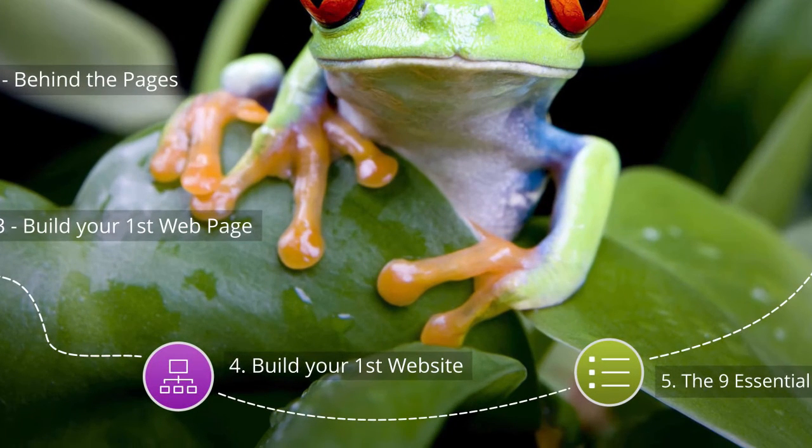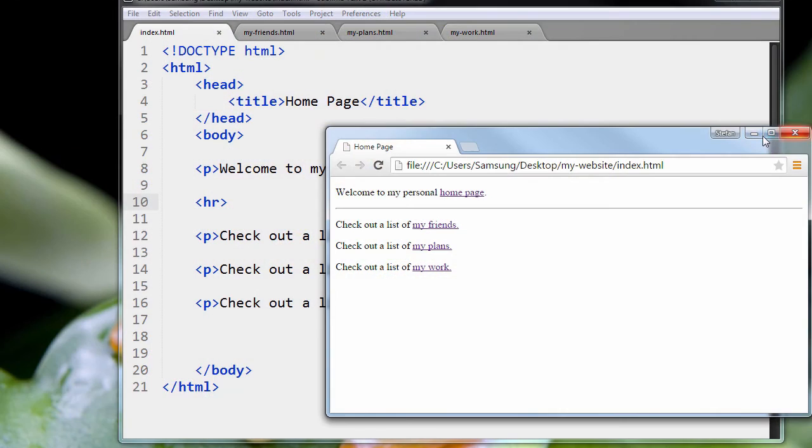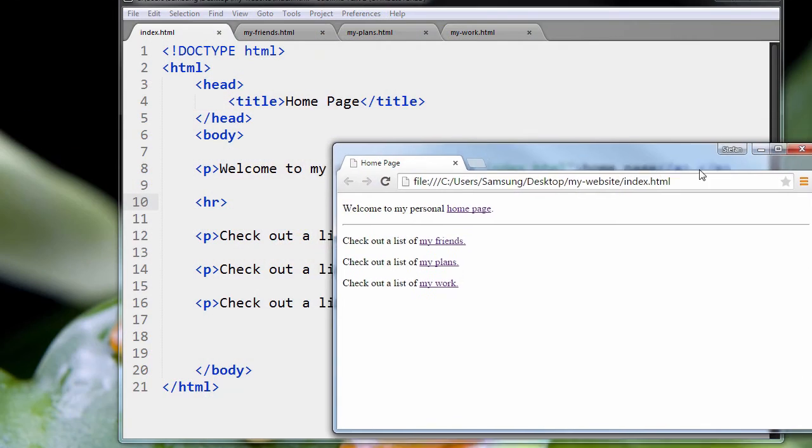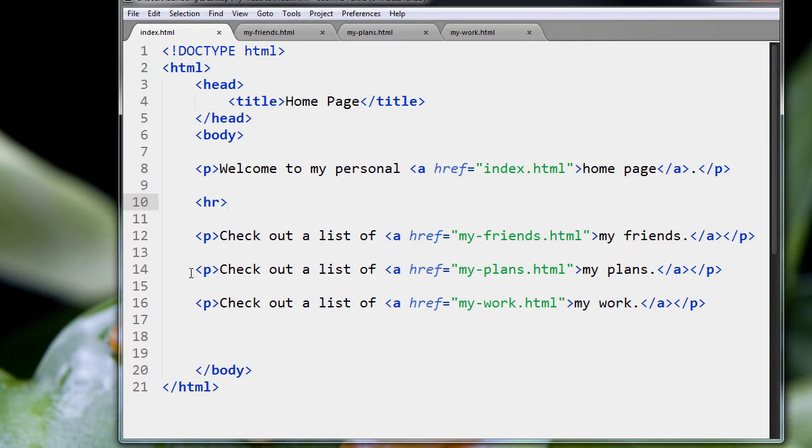In the last lesson, we left off where it wasn't clear which page is which. So now we're going to use the heading tags to do that.